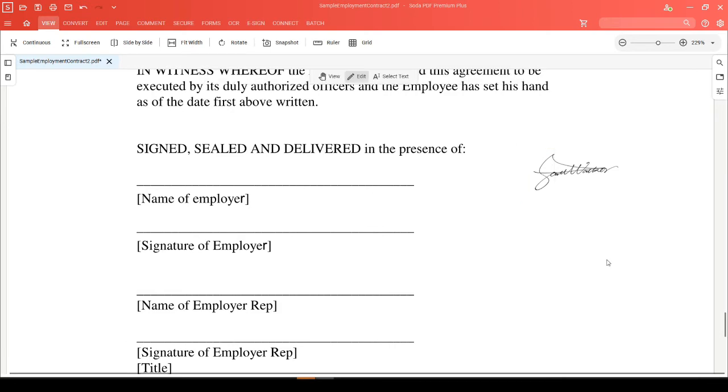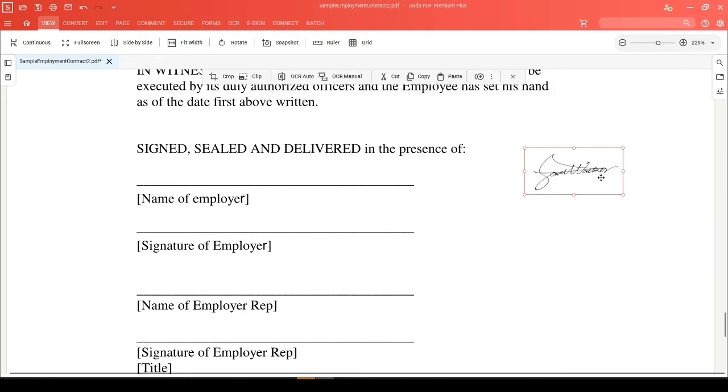In Soda PDF, you can select any image while in edit mode and you'll see a red border that surrounds it letting you know it's an image.